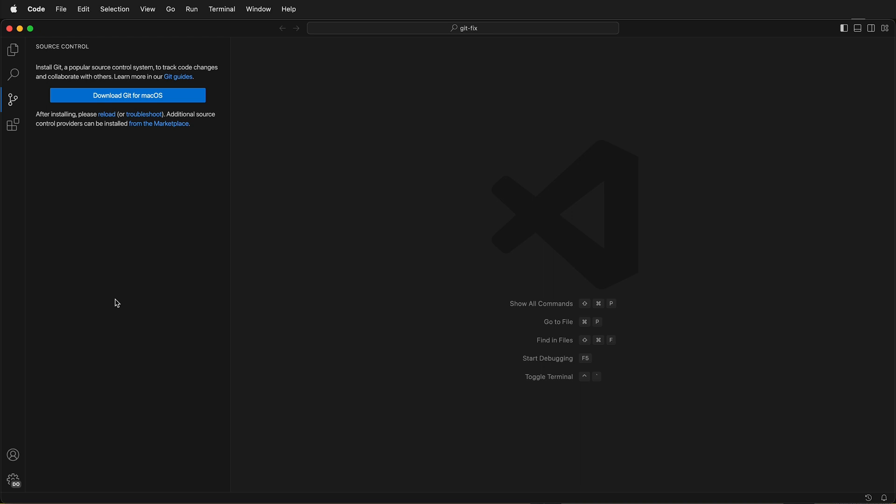Sometimes after you update macOS, the Git installation isn't found, even though you know you have Git installed. This can also happen with Homebrew and other terminal commands.